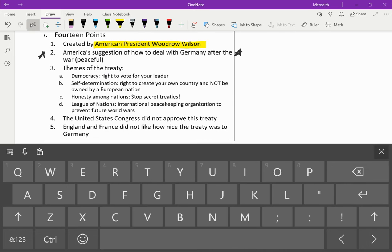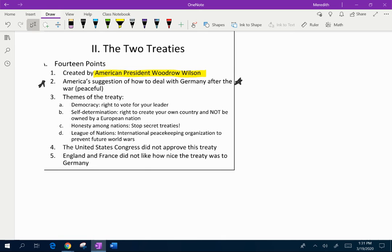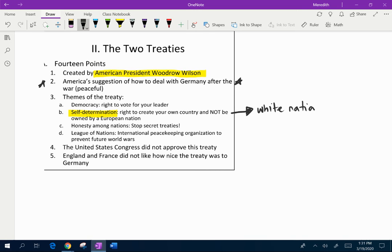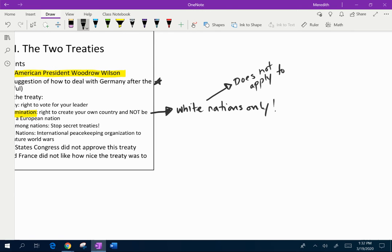When looking at the themes of the 14 Points: democracy — the right to vote for your leader — is really incredibly important and still a new idea. You also have something called self-determination, which is one of your vocabulary words: the right to create your own country and not be owned by a European nation. Now I want to make sure you know that this applies to white nations only. This does not apply to all of those colonies that Europe owns all over the world — this is incredibly important, especially because we're going to have the mandate system after this. Self-determination does not apply to colonies around the world.